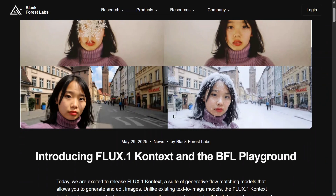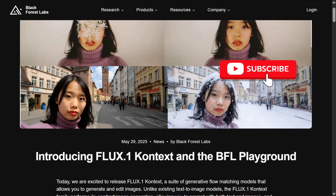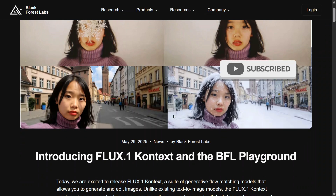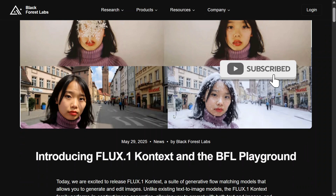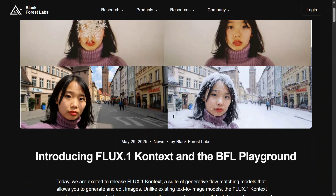Hi everyone, there is a new image generation model in town and it is ready to overtake ChatGPT's image generation. Yes, you heard it right — it is of that quality and the name is Flux 0.1 Context. If you have been exploring image generation in the open source arena, you must have heard of the name Flux.